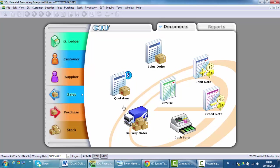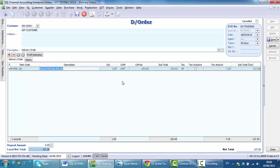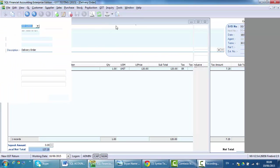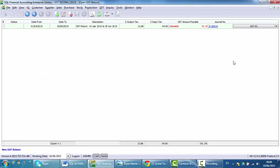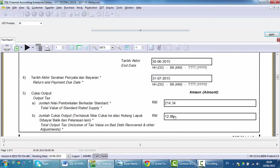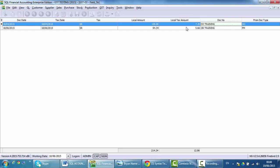Let's say we have a delivery order in April. The DO is called DO training. There will be a DO in April. Select the item and save it. So we have a DO. When you process the GST 03 and there is already more than 21 days, check the output tax — you can see that output tax is already charged based on the delivery order.